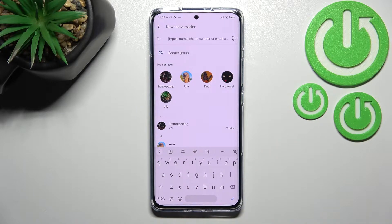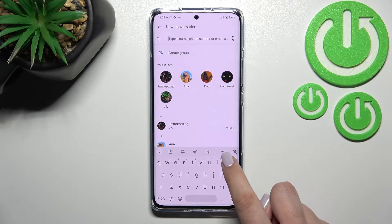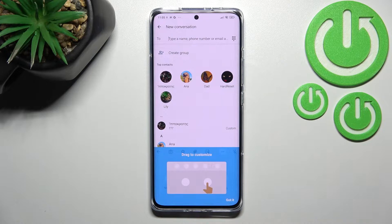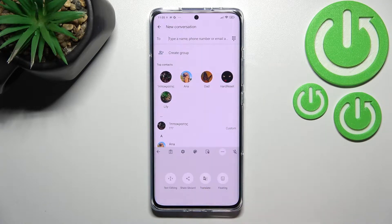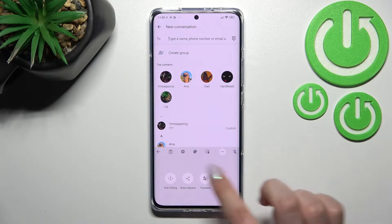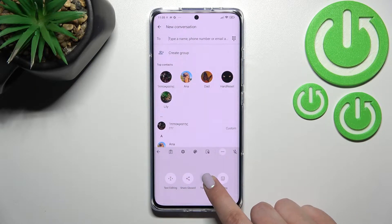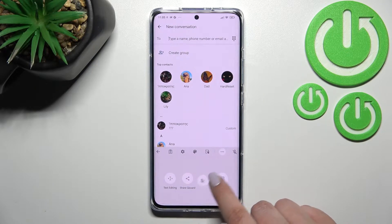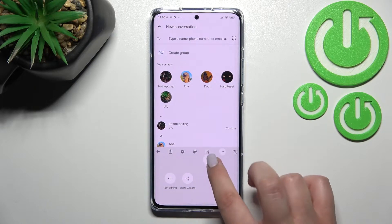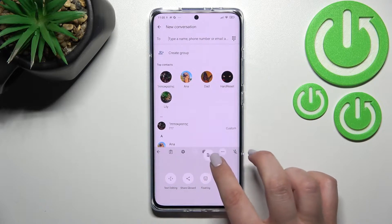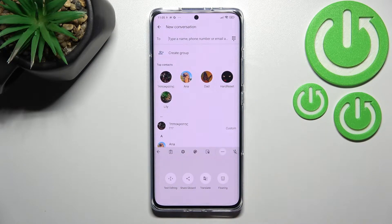If you cannot find the settings here, no worries — the three dots icon will get you there. The settings should appear somewhere here, and you'll be able to tap and hold them and drag them to the first panel for much faster access.